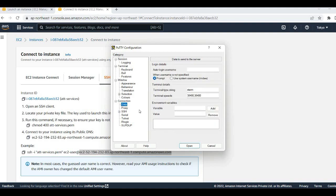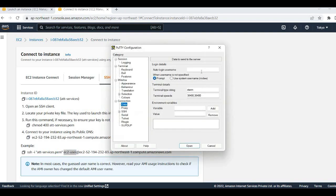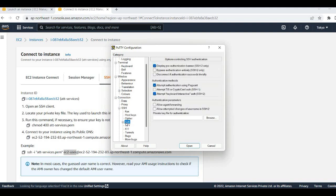Here it will ask for username - the username is ec2-user. So just copy this ec2-user, go to this and put it here.